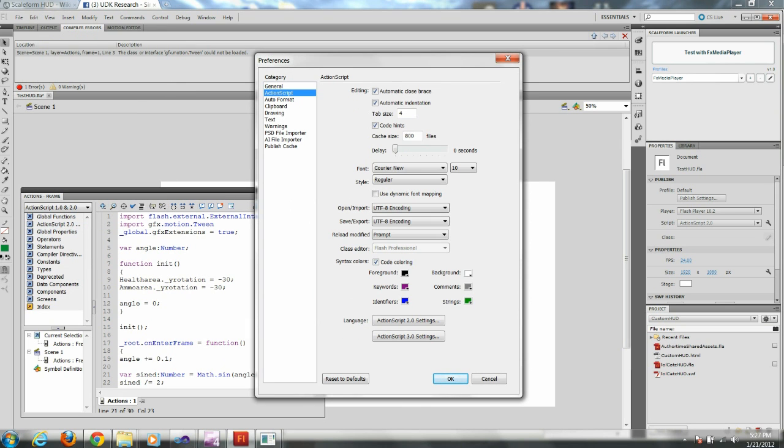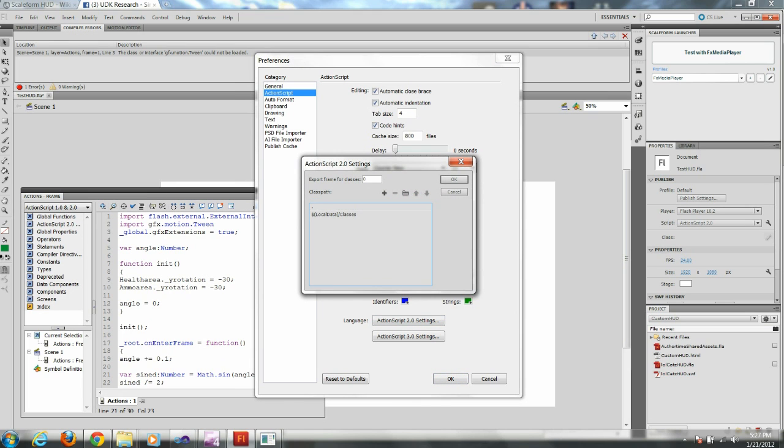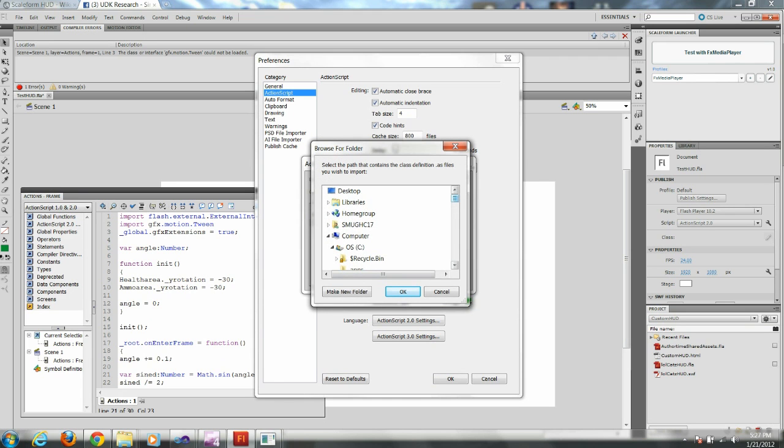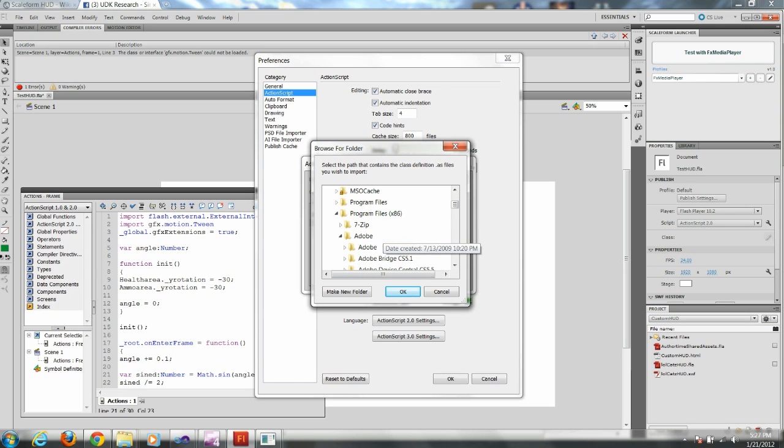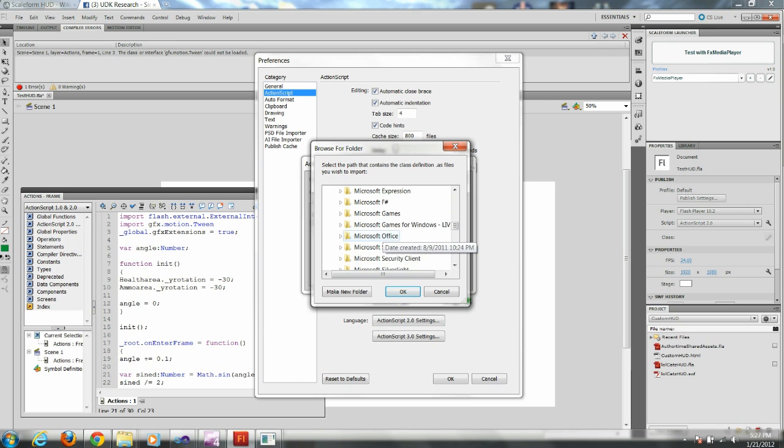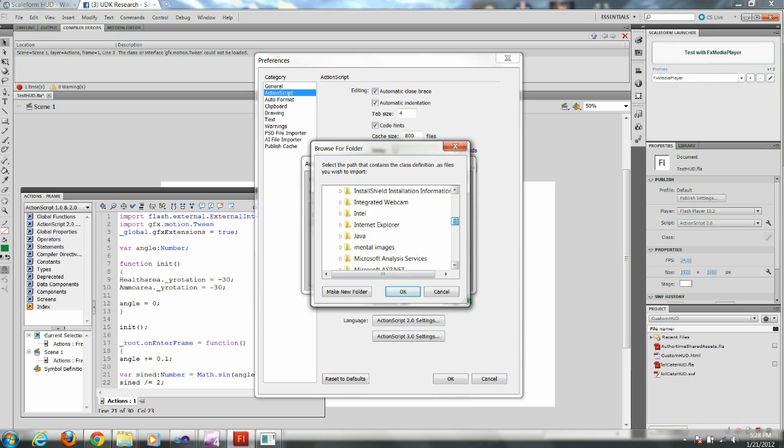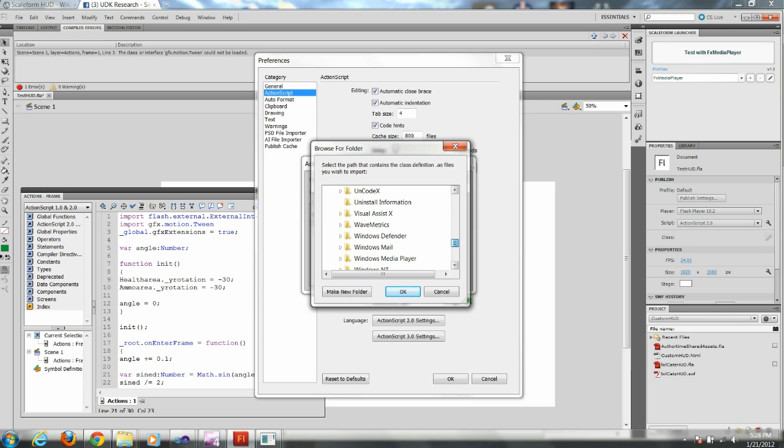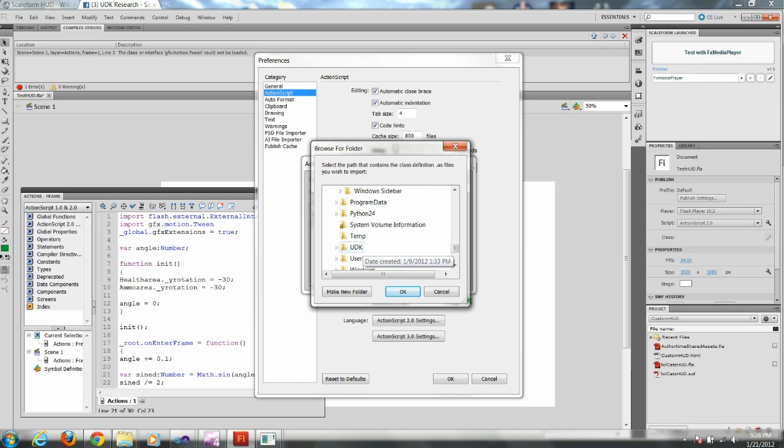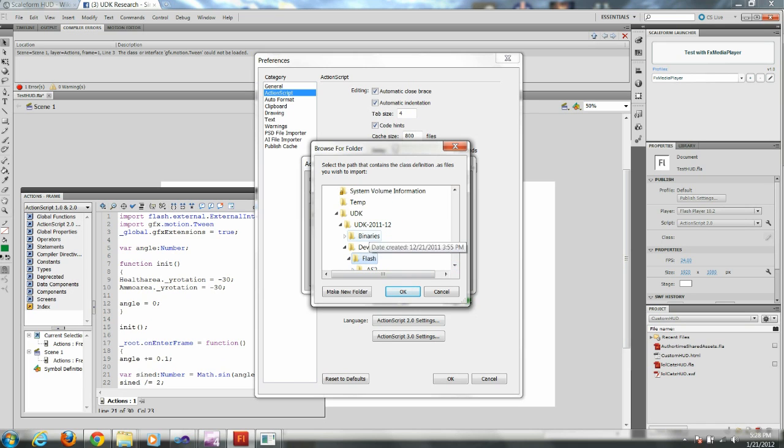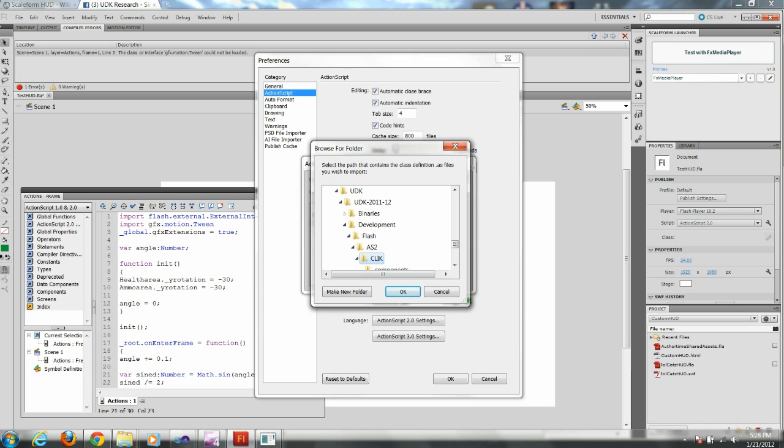Okay, now we're going to go to ActionScript. Under ActionScript 2.0 settings, we need to add a folder to this listing here. So we add these settings by going to ActionScript under preferences, which you can find under edit. And then we selected ActionScript 2.0 settings. Now I'm looking for UDK in the directory file. Okay, there's UDK, UDK 2012, Development, Flash, AS2, and Click. Make sure you just have Click selected, and then press OK.